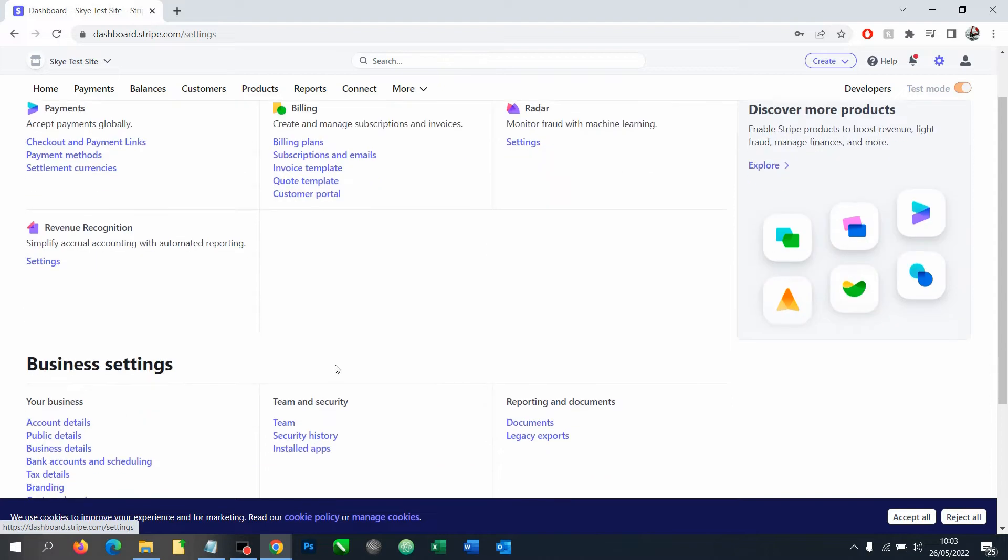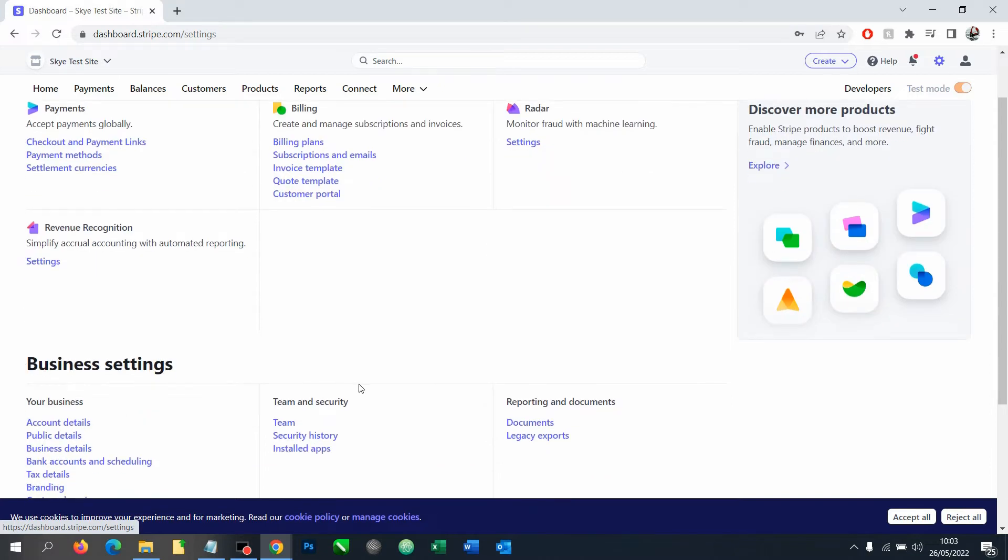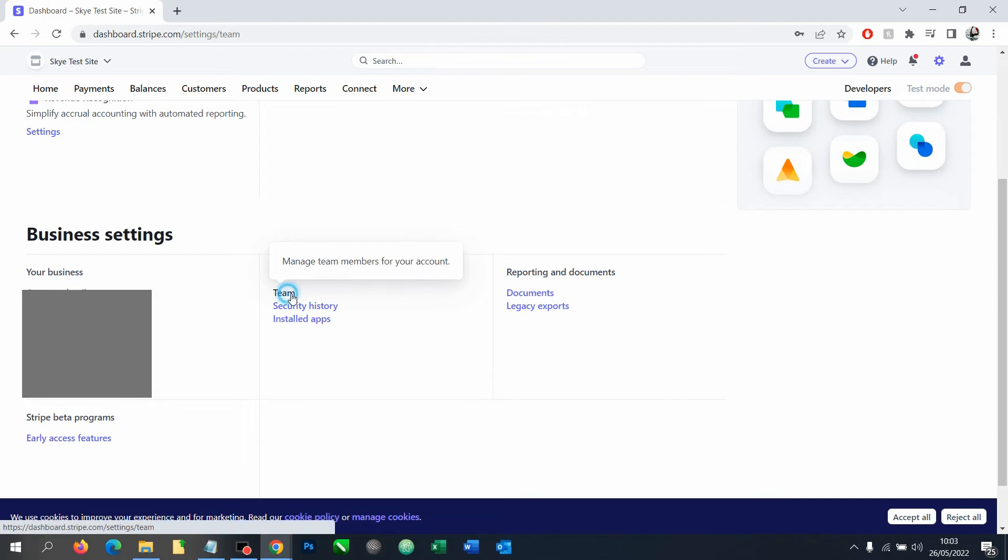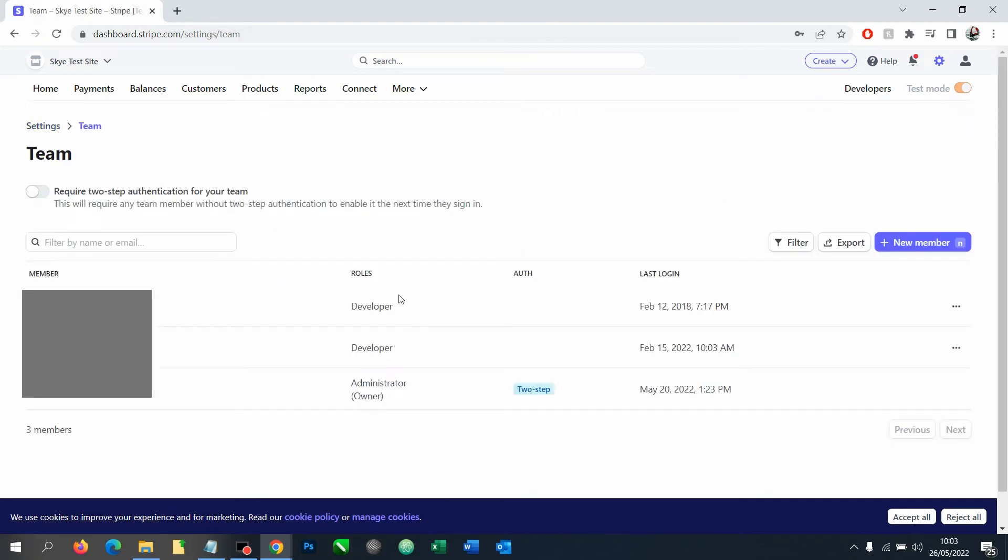Under settings, we want to look for business settings and then team and security and then click team. Now here it gives a list of everyone who currently has access to your Stripe account and it confirms what role they have.